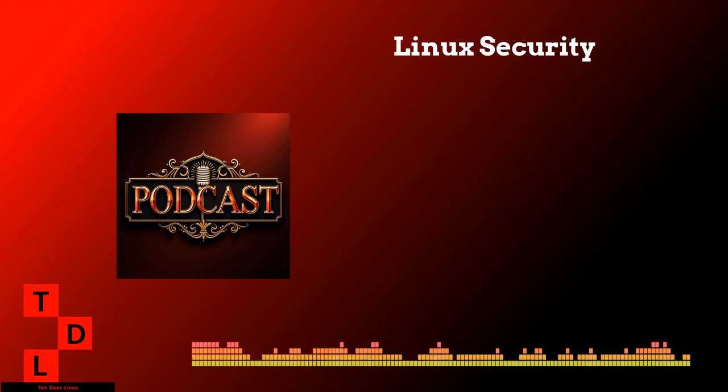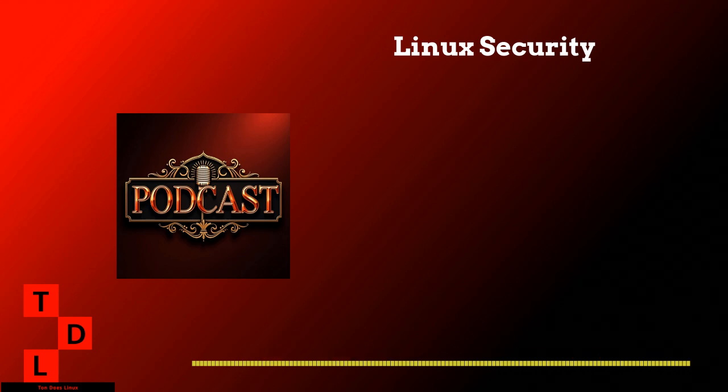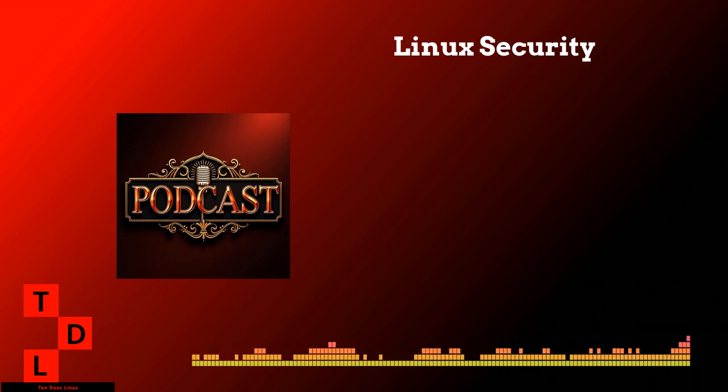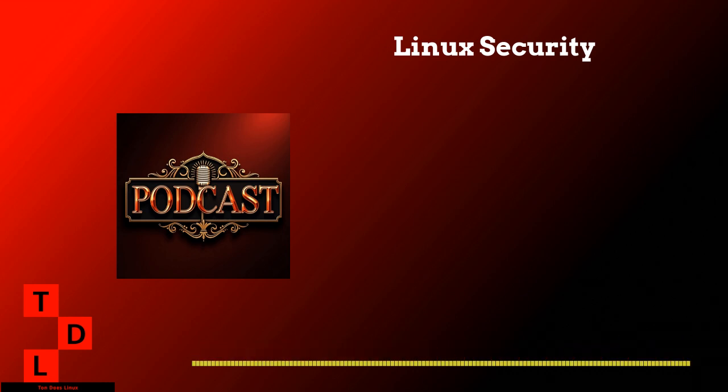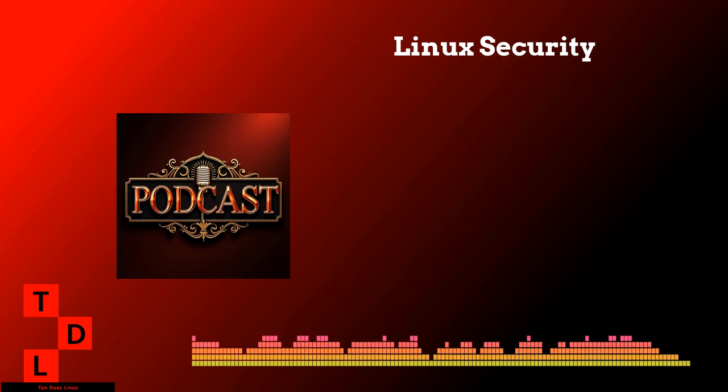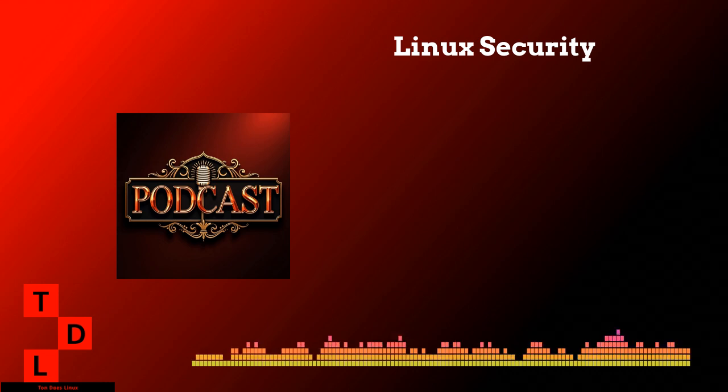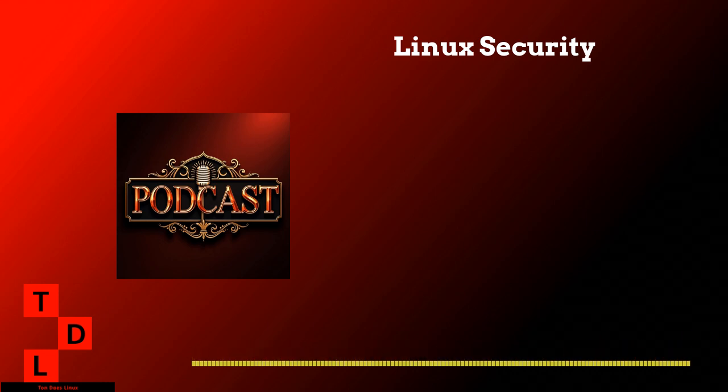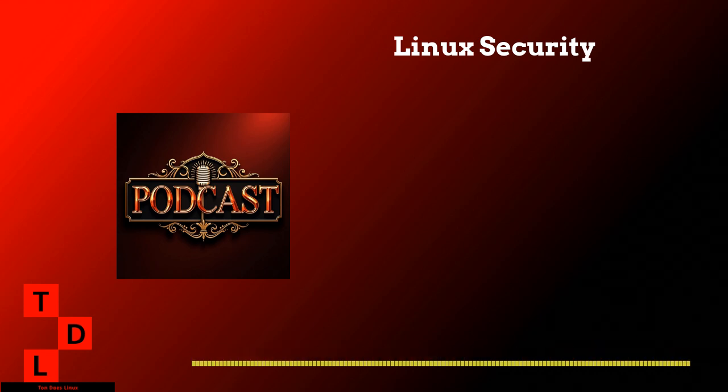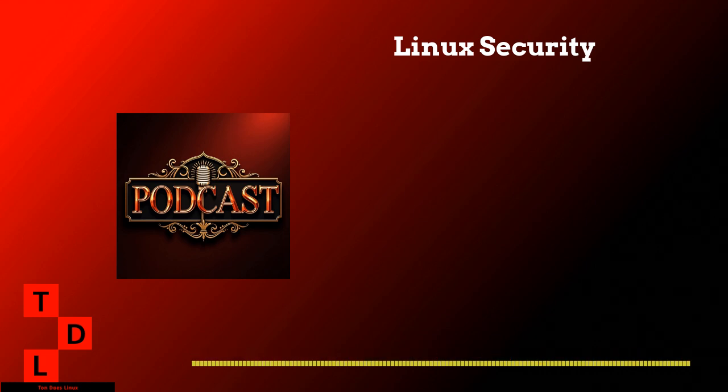So after everything we've covered today, what would you say are the absolute most important things our listeners should focus on first? Oh man, security is really all about layers. And if I had to pick the most critical things, I'd say start with the basics. Like first, really get your user permission sorted out because that's your foundation. And then make sure you've got a solid update strategy in place. Any specific steps they should take right away? Yeah, absolutely. First thing you want to audit your current users and groups. And then set up automatic security updates. That's absolutely crucial. Then get your firewall configured because that's your first line of defense. And please, please set up key-based authentication for SSH if you haven't already.